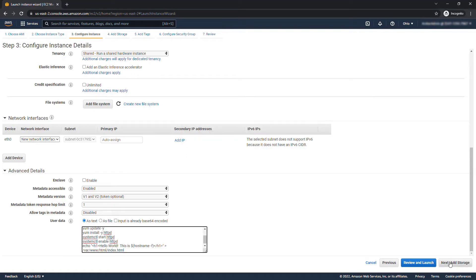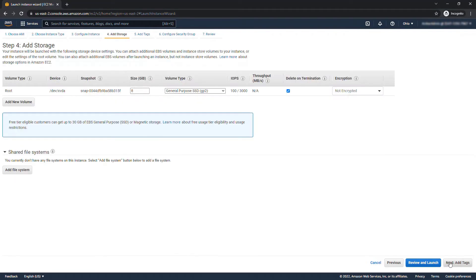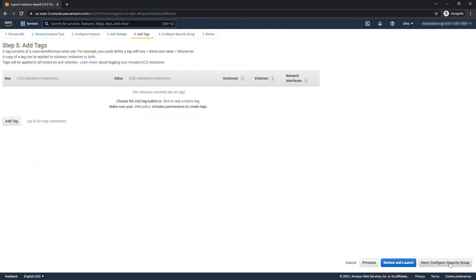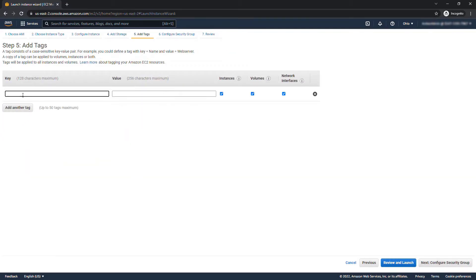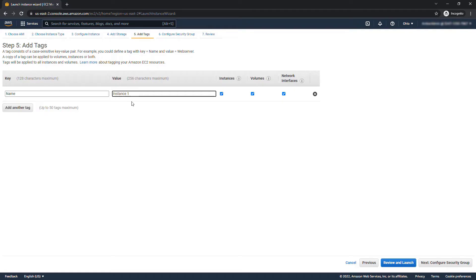Next we'll add storage. We'll leave the defaults here. We want to add tags. We'll add a tag for name and for value it'll be instance one. This will just make it easier to distinguish our two instances.